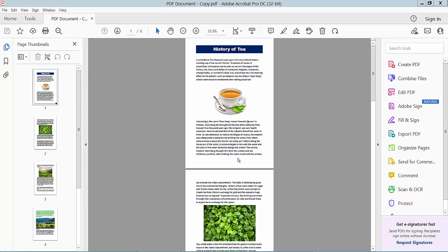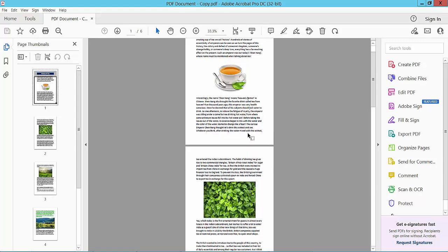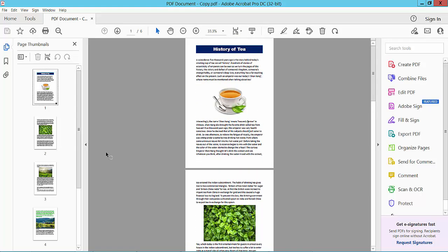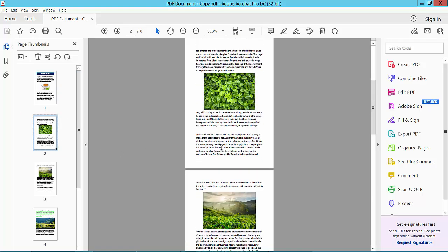Hello everyone, today I will show you how to combine two pages into one page using Adobe Acrobat DC. Open your PDF file, and I will combine these first two pages as one page.